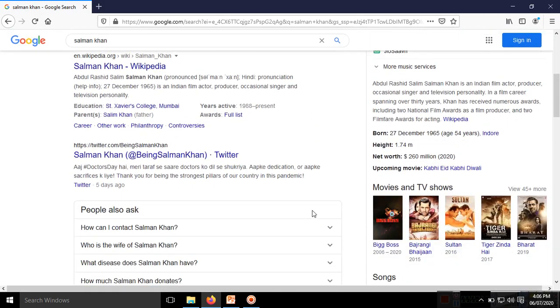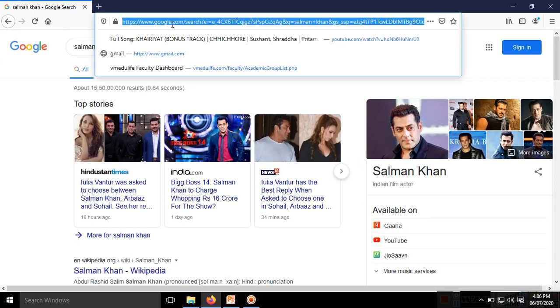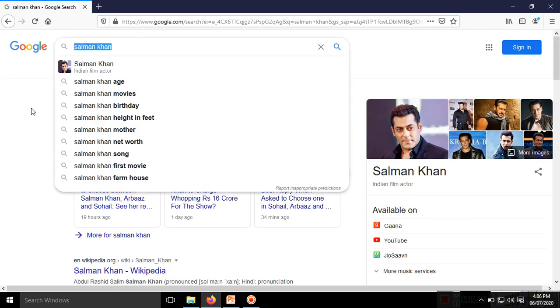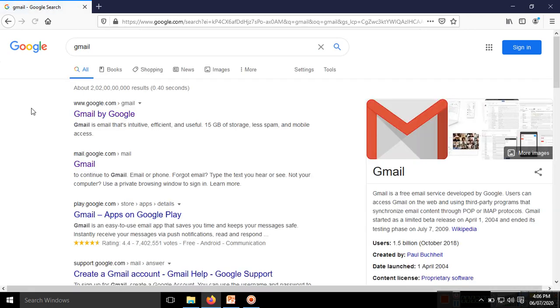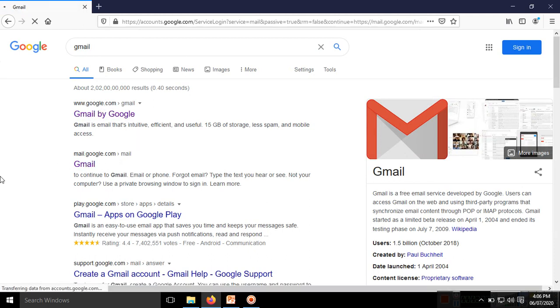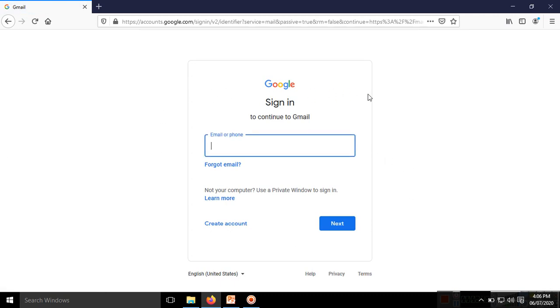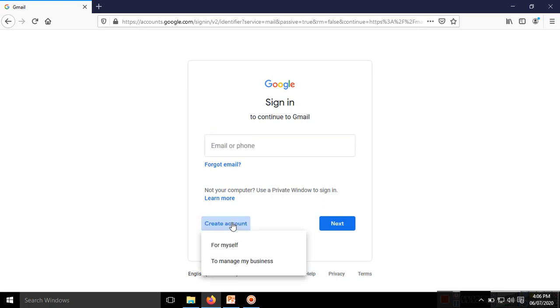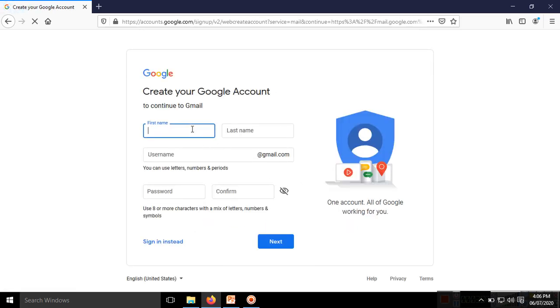Now we will use the internet for email purposes. There are different types of mail servers, but Google is mostly used, so we'll open gmail.com, which is Google Mail. If you previously have an email address then you use it, or if you want to create an account, just click Create Account. You can create it for myself or for business. Let's select for myself. First name: Student.